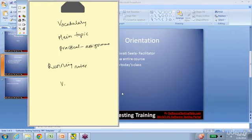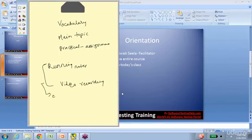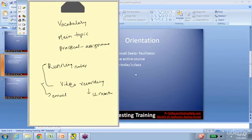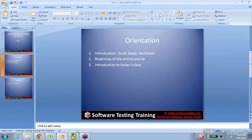After each session ends, the notes made during the session — key points jotted down while discussing the topic — and the video recording of every day's session are sent out to participants by email. These video recordings help you revise the topics, and the recordings are available for participants for a period of 12 months.